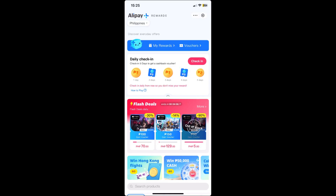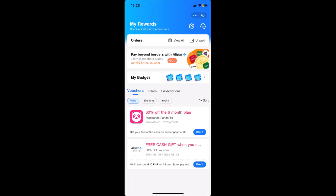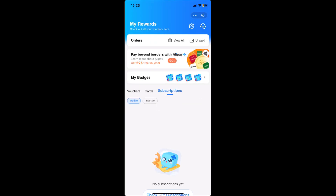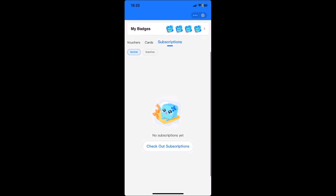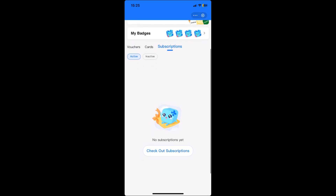What you want to do is click on My Rewards, and then go to Subscriptions. From here, you will see all the active subscriptions that you have bought using GCash.